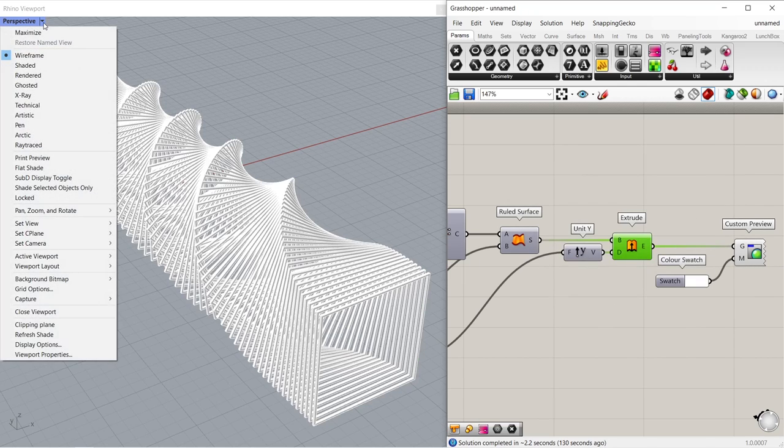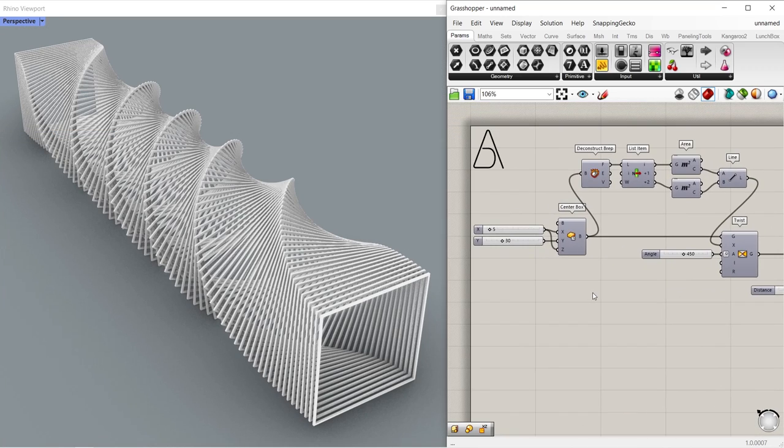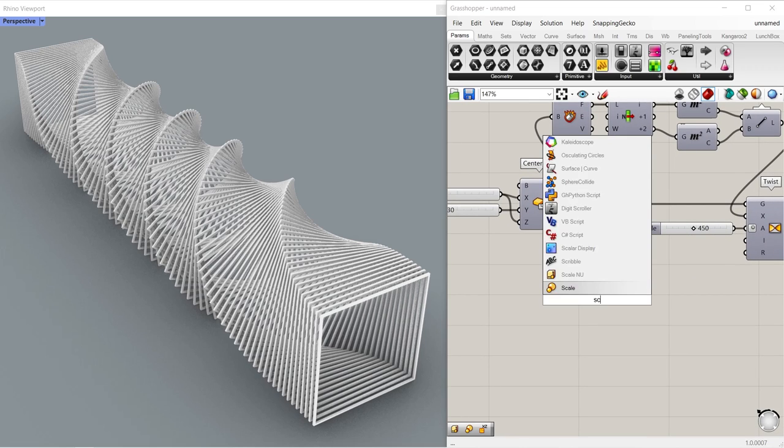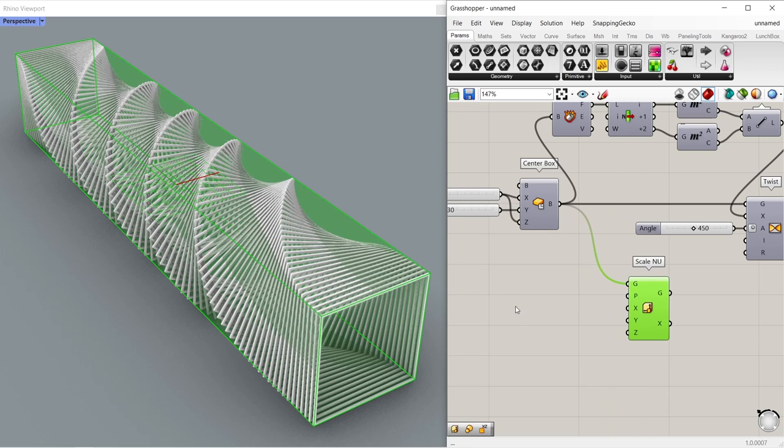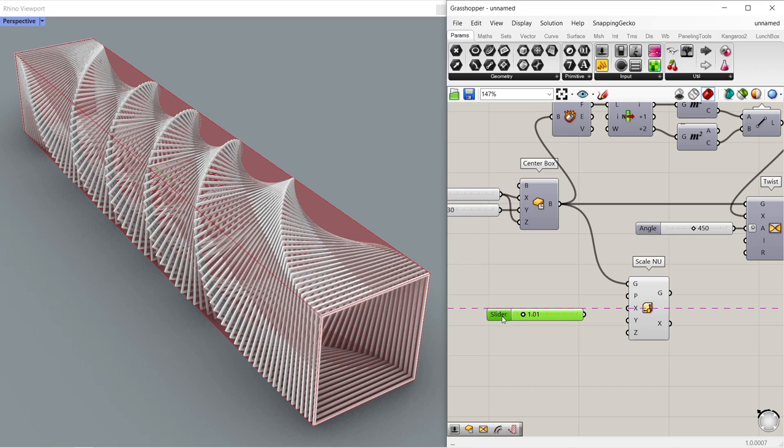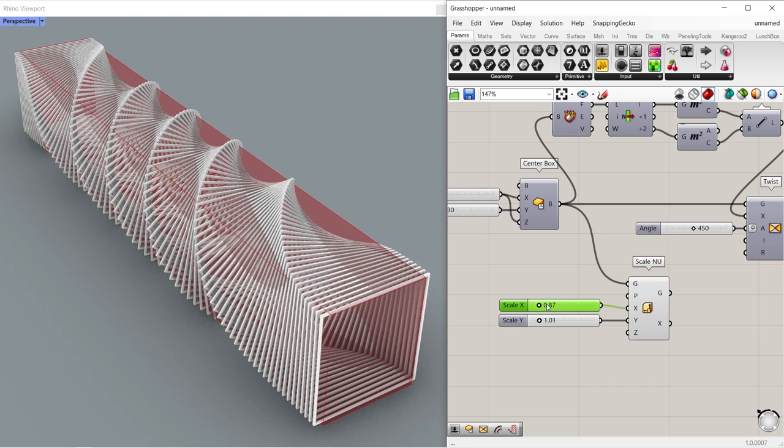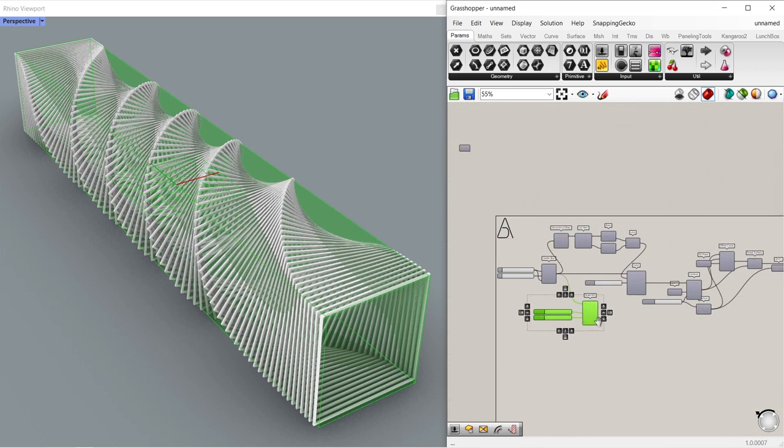Perspective, arctic. Finally, let's scale a copy of the first box to implement solid difference operation. Scale new, connect box to geometry. Number slider, 1.01, connect to Y input. Make a copy, connect to X input. Scale X, 0.95. A value enough to exceed the thickness of the woods will be sufficient.